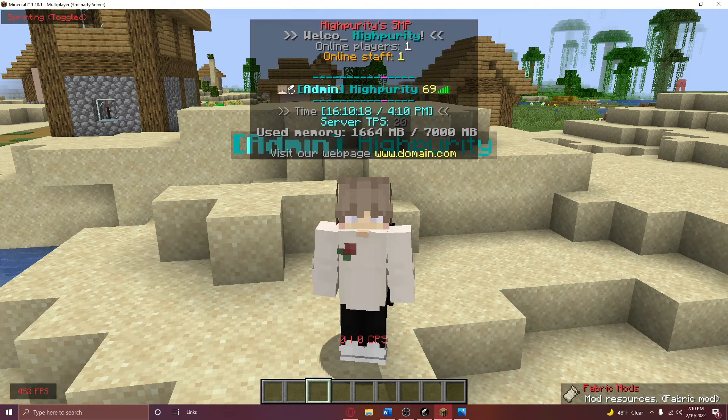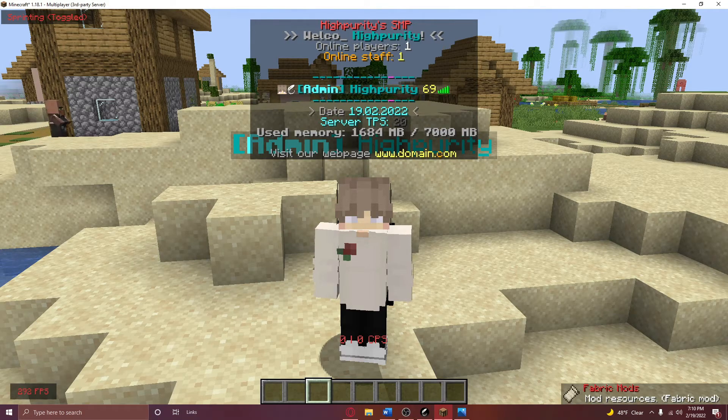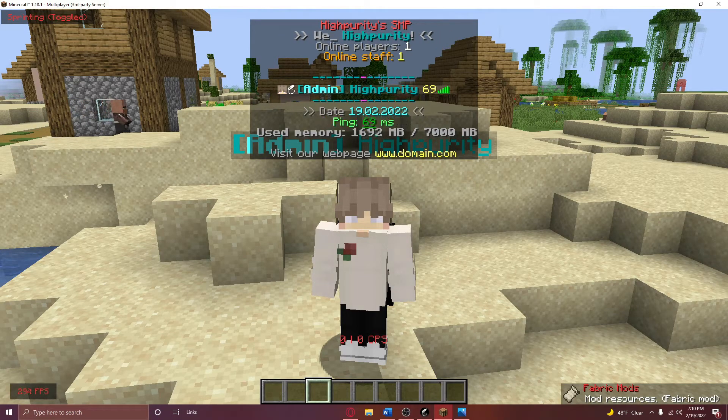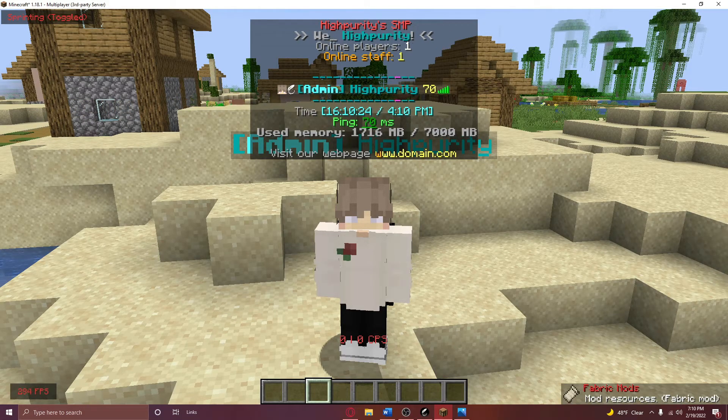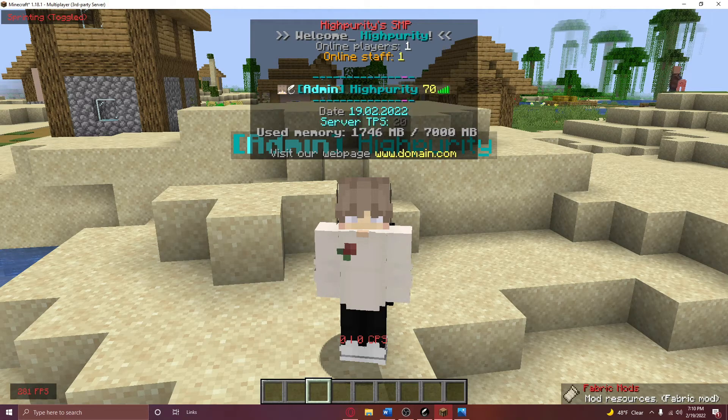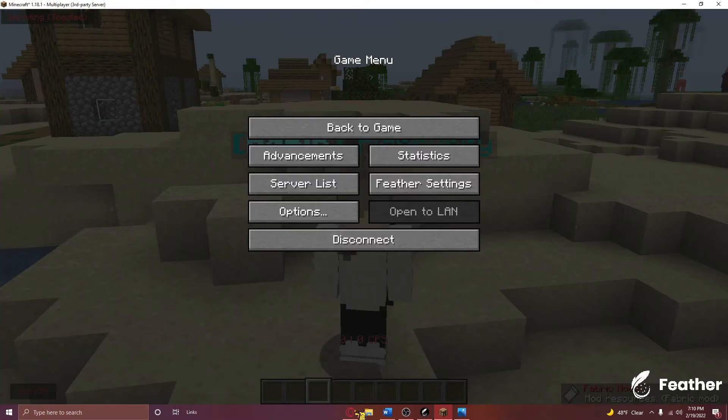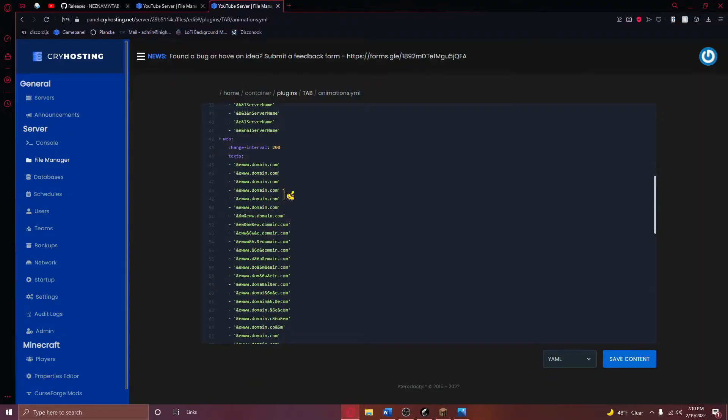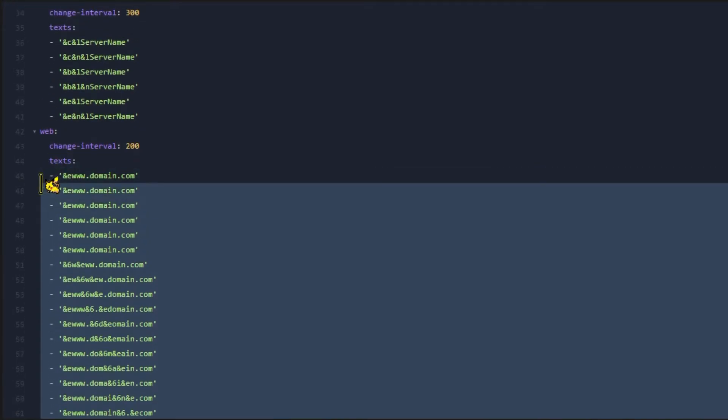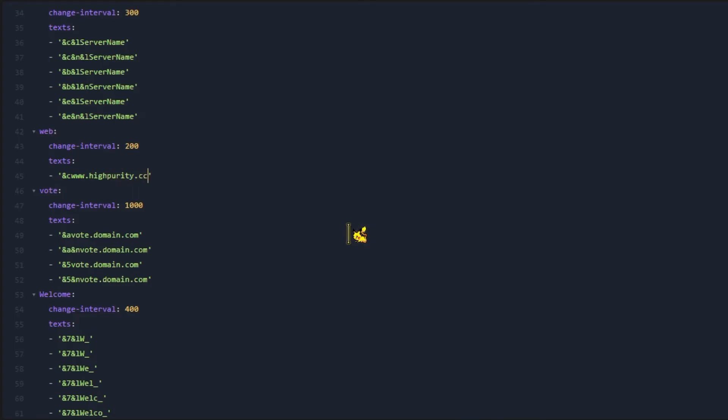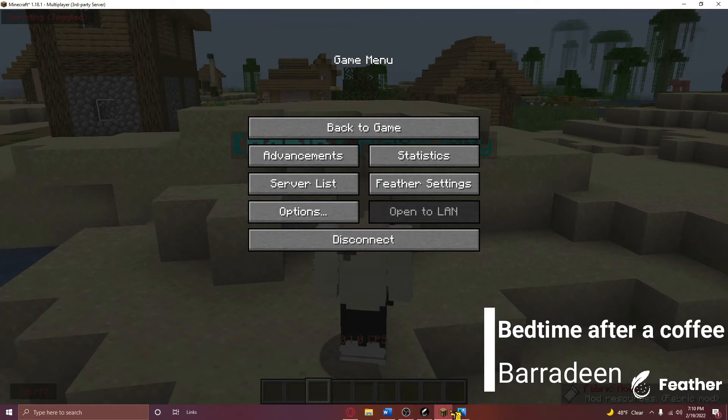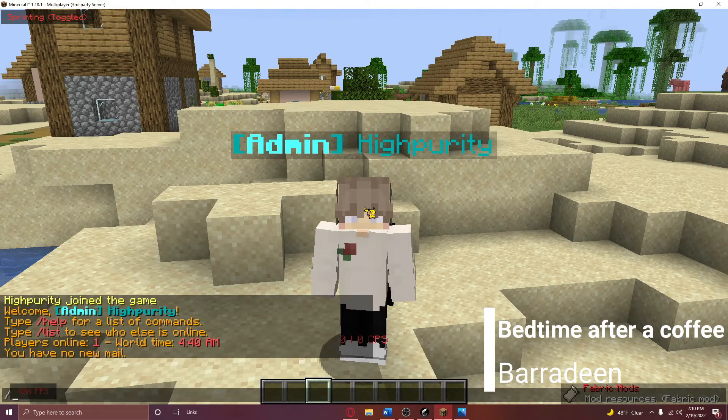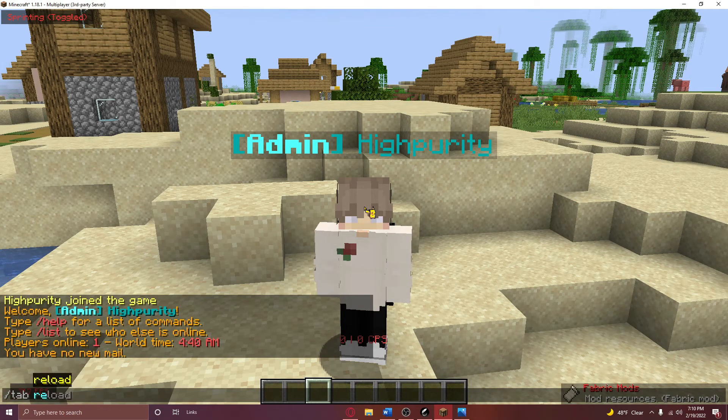Let's say I wanted to change the www.domain.com animation at the end of the tab list right here to just say my domain name, except it's just in red. In order to do this, I'll need to navigate to my animation.yml file, delete all of these except for one, and then inside the quotation marks right here, I'll need to put &C www.highpurity.cc. Then I'll need to save my changes, navigate back to game, and run the command slash tab reload.